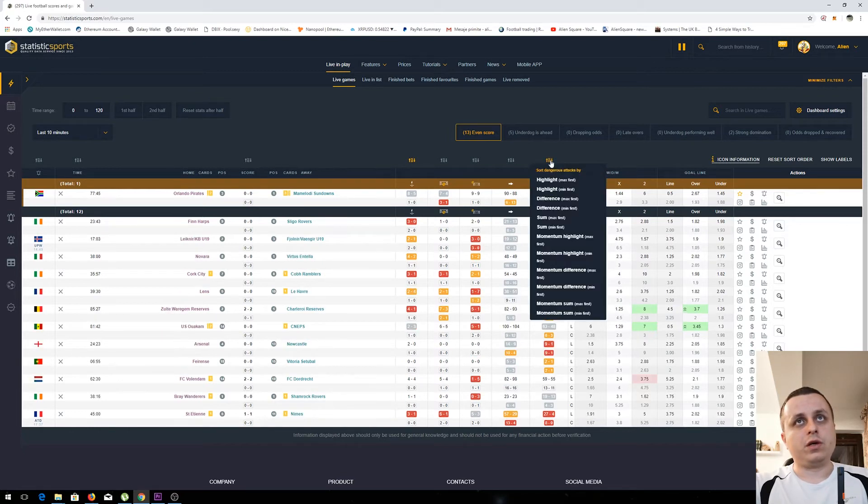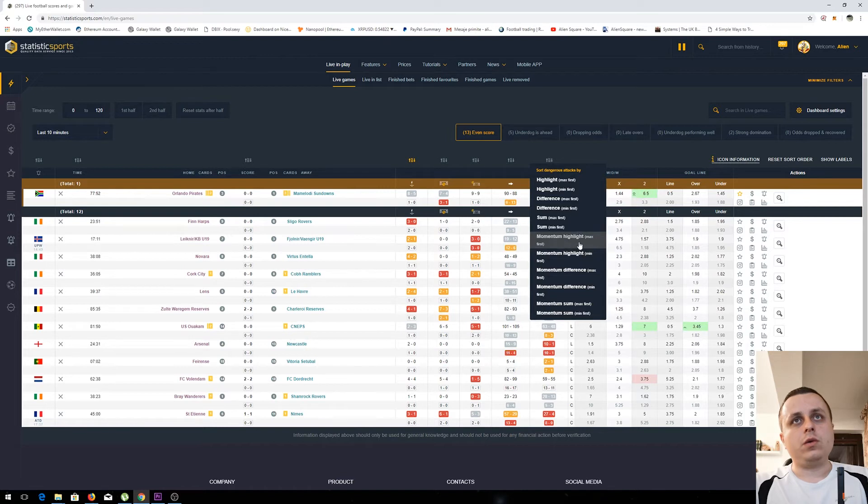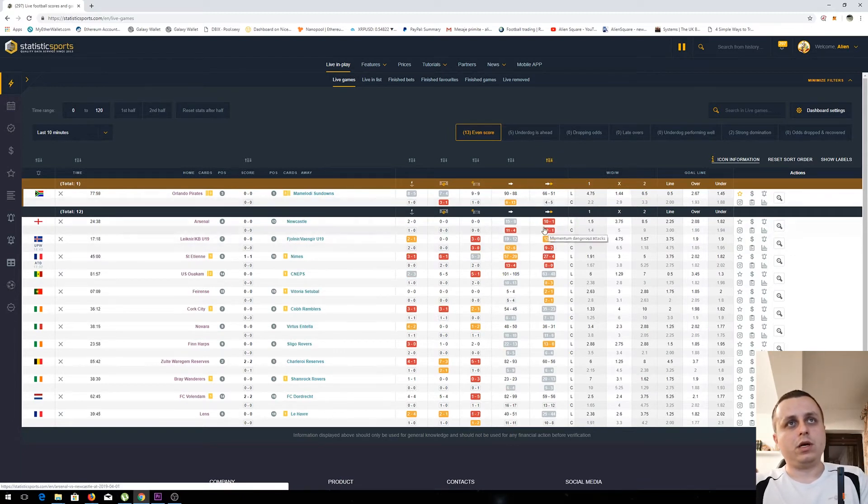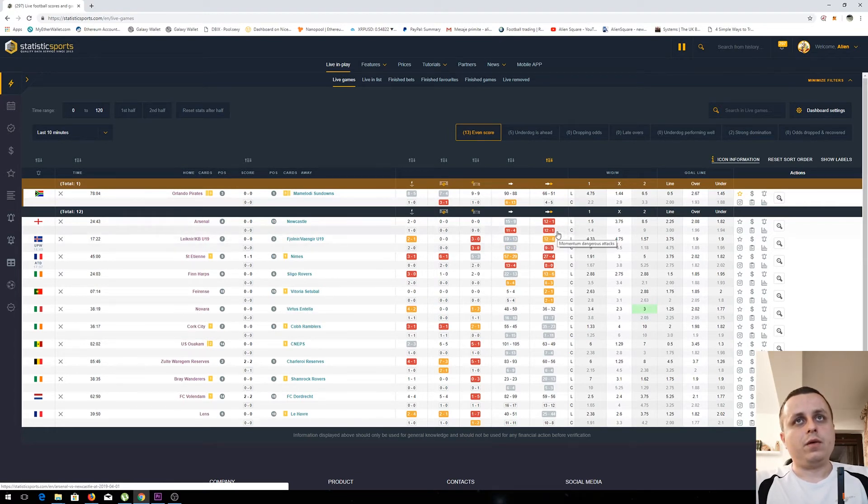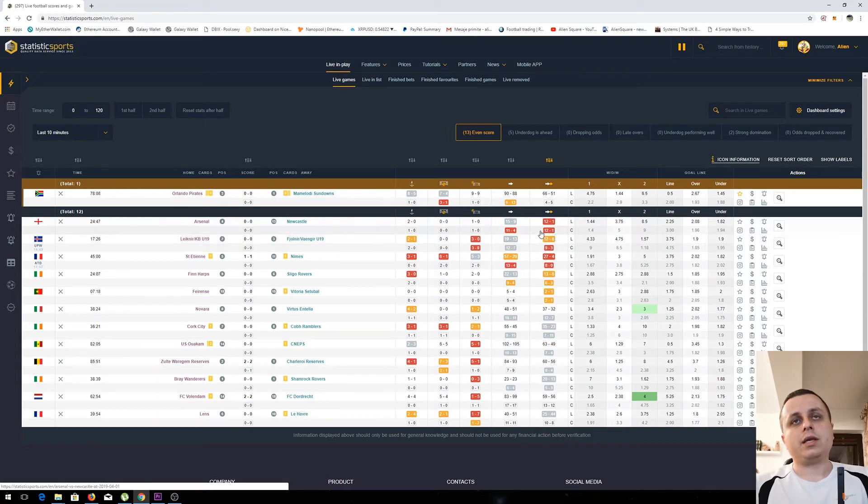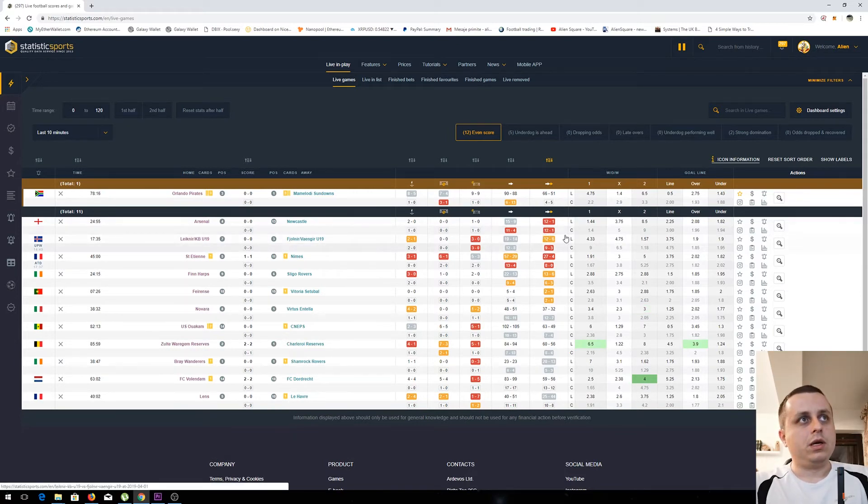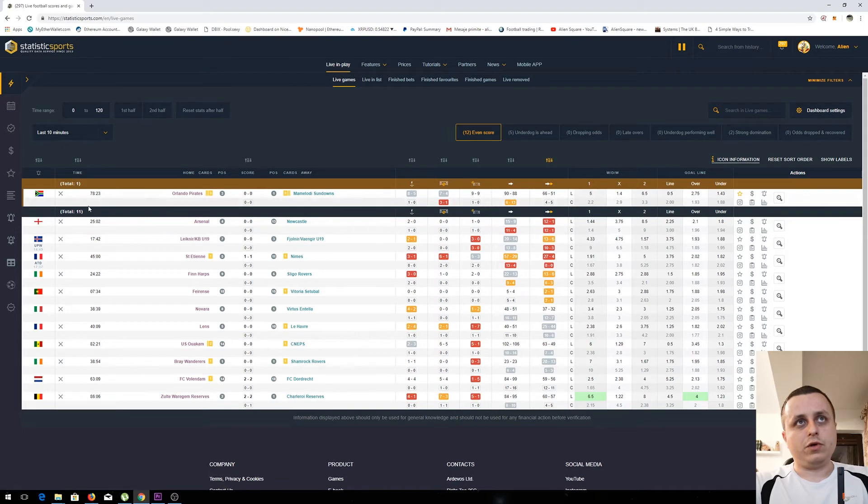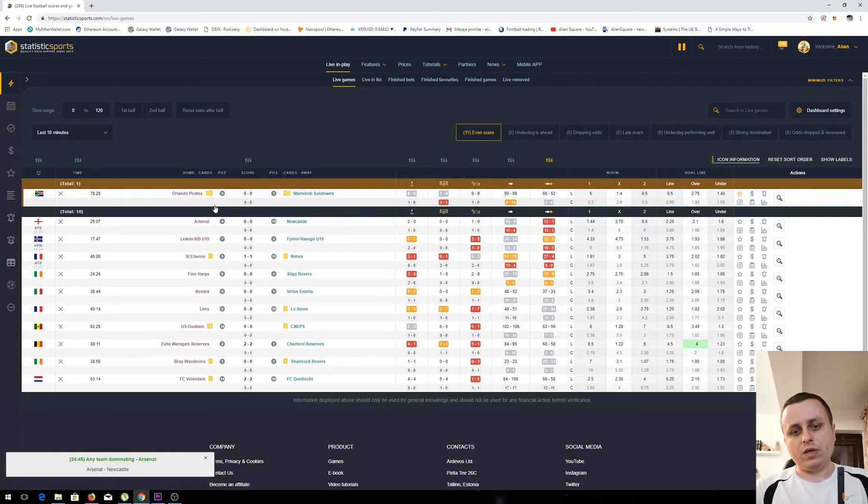Let's assume that I want to check what are the games with the most dangerous attacks. I can sort from the top of the column here and then I will choose the option that I want to sort by. I want to see which are the maximum dangerous attacks in the momentum window, so I pick this option here. As you could see, it shows me the maximum number of dangerous attacks from top down. This Arsenal versus Newcastle has the most dangerous attacks in the table, so it will show at first.